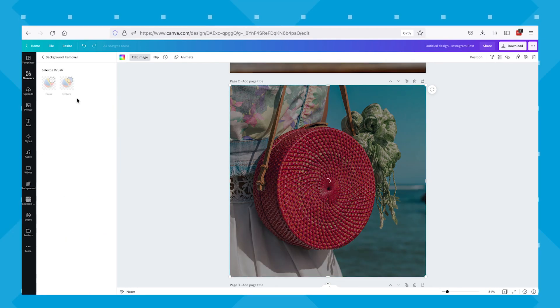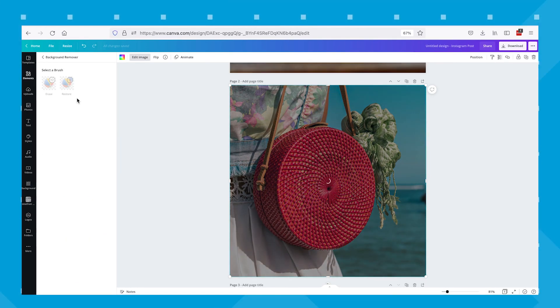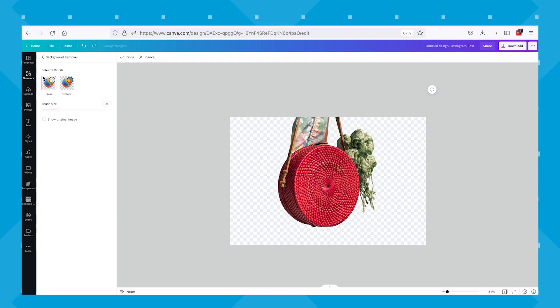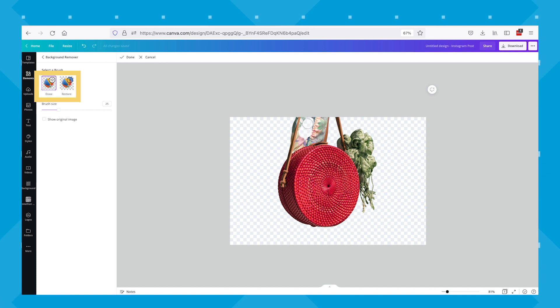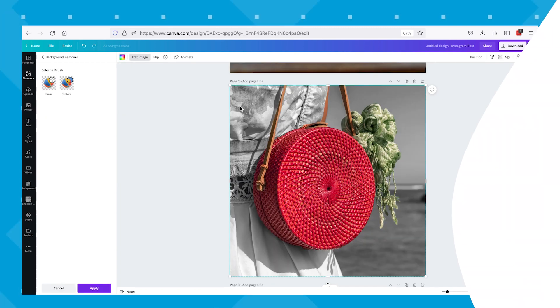Canva's background remover tool can sometimes miss the mark in perfectly cropping your images out of their backgrounds, but you can manually edit what part of the image to keep or remove by using the erase and restore buttons that show up once you've clicked the BG remover tool. You can upload images edited this way on their own or incorporate it into a design graphic.